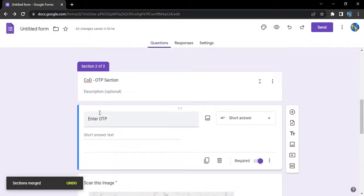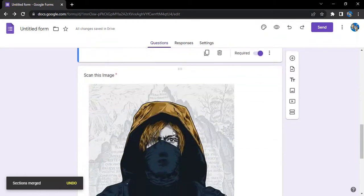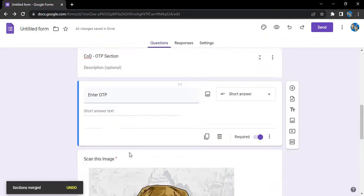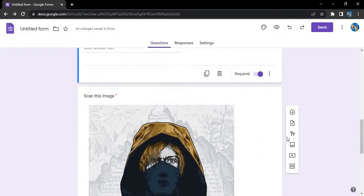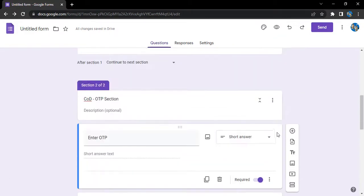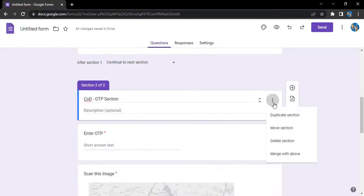And here you can see section 2 of 2. This is the first question: Enter OTP. The second question: Scan this image. If I want to duplicate the section, I can duplicate it.